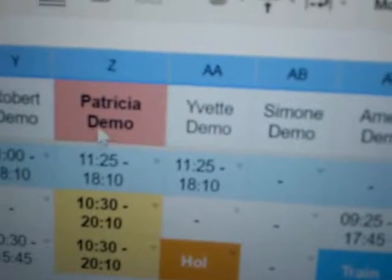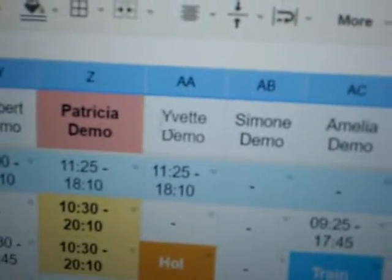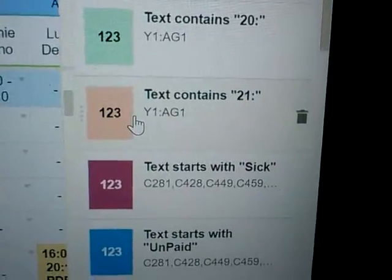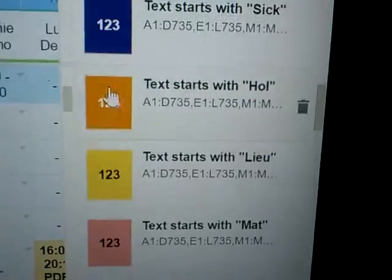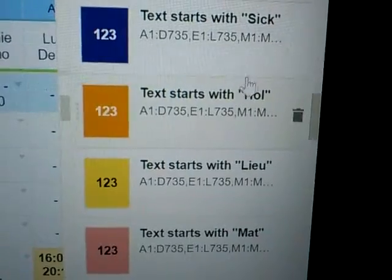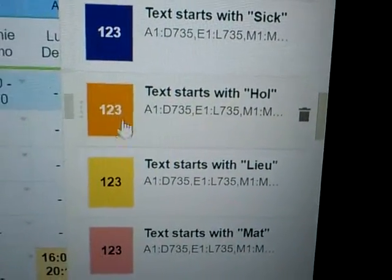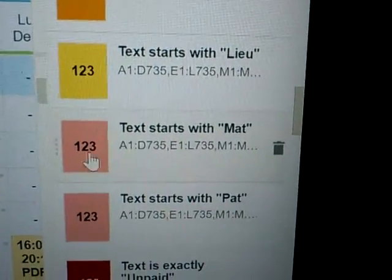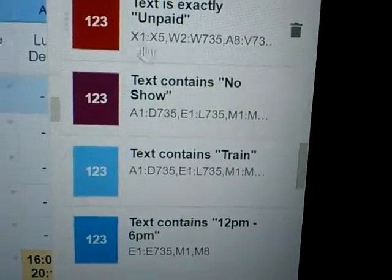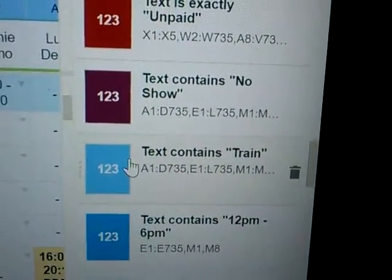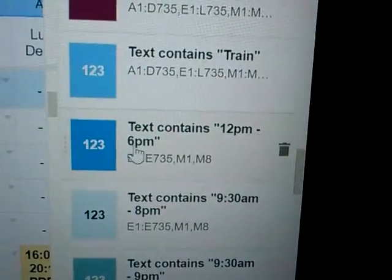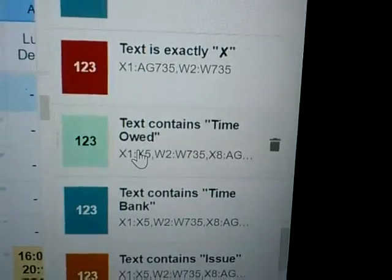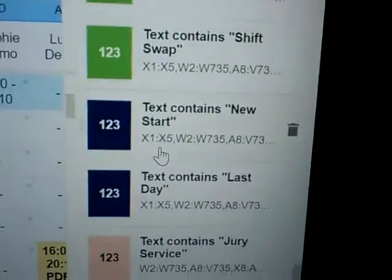Anything that starts with 'loo' will be this color, anything with 'pat' will be this color — that is why 'Patricia Demo' is highlighted. If somebody is called 'Holly' that would be highlighted as this color, so don't be surprised if you see somebody with the name Holly and their name stands out. Or somebody called 'Matt' — they would be this color. Unpaid, no-show, and training are also set.